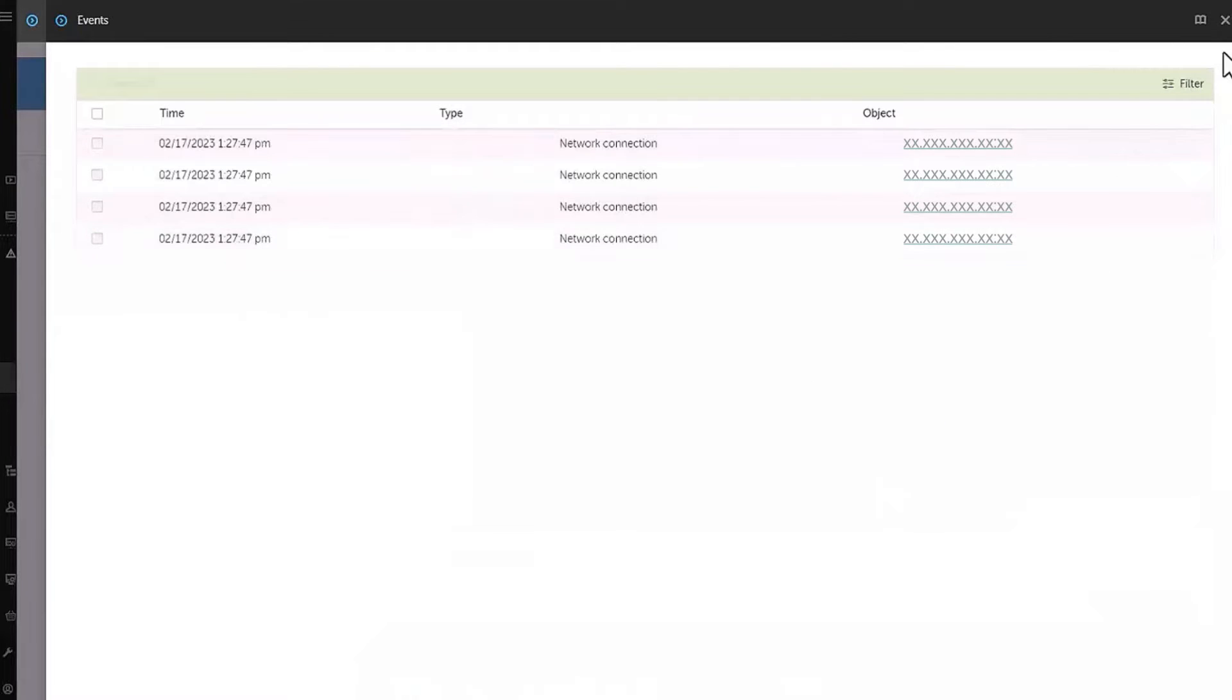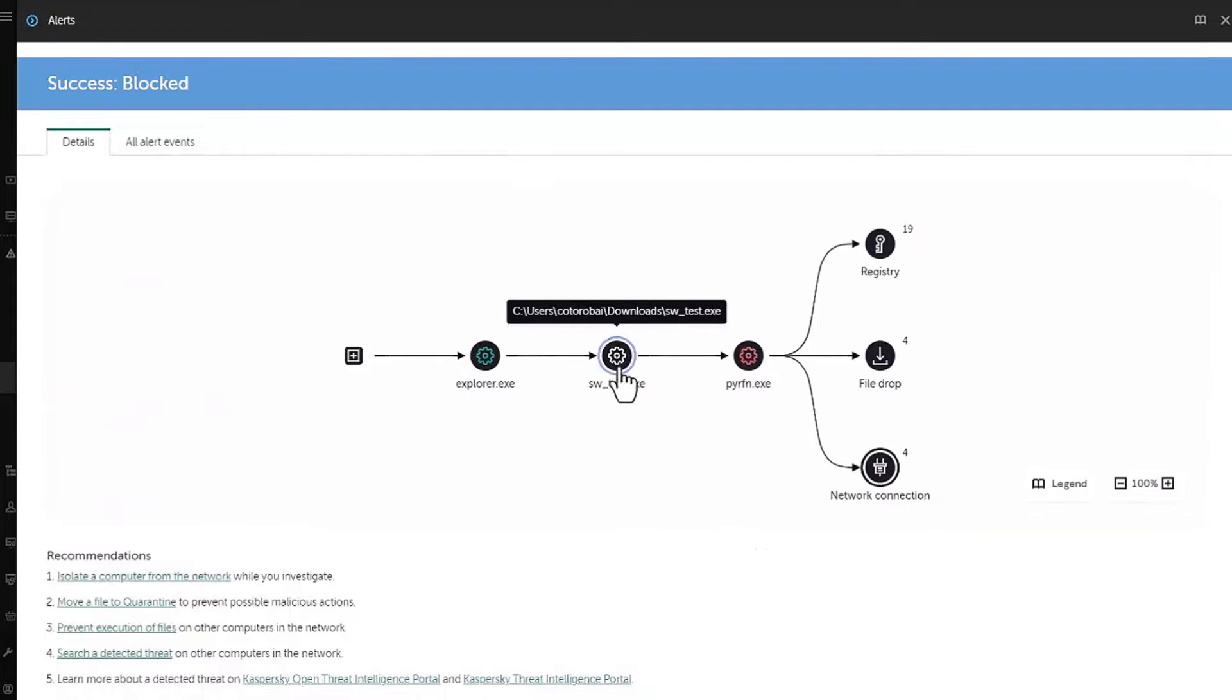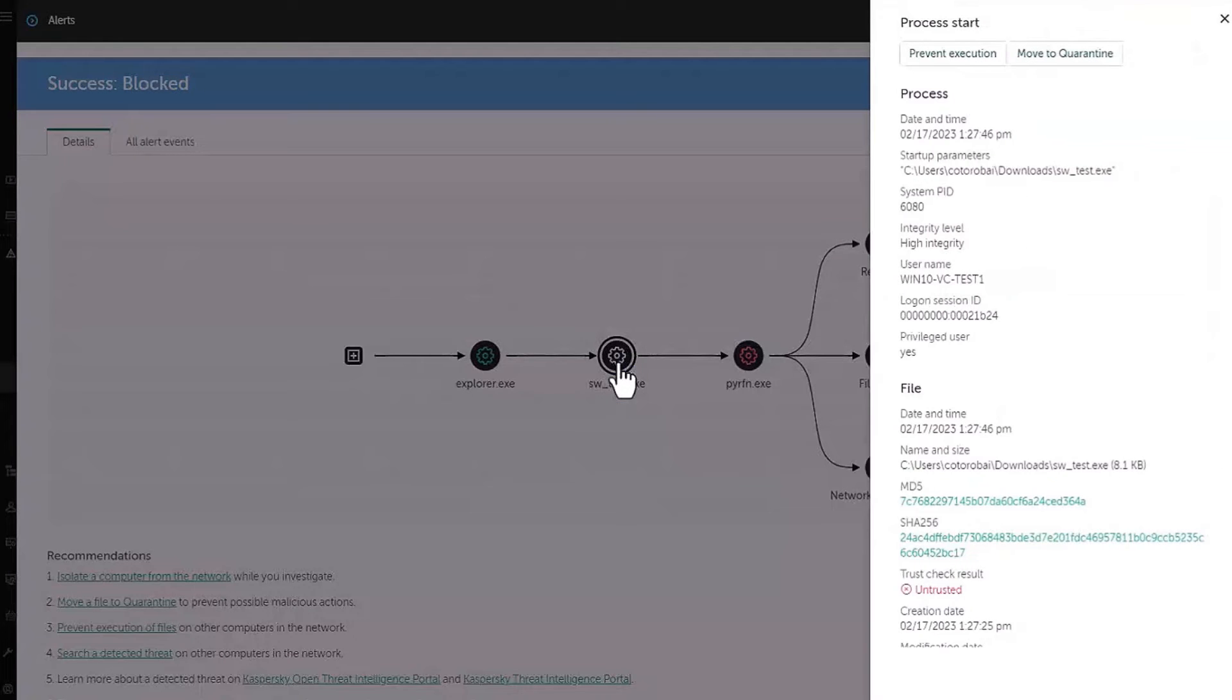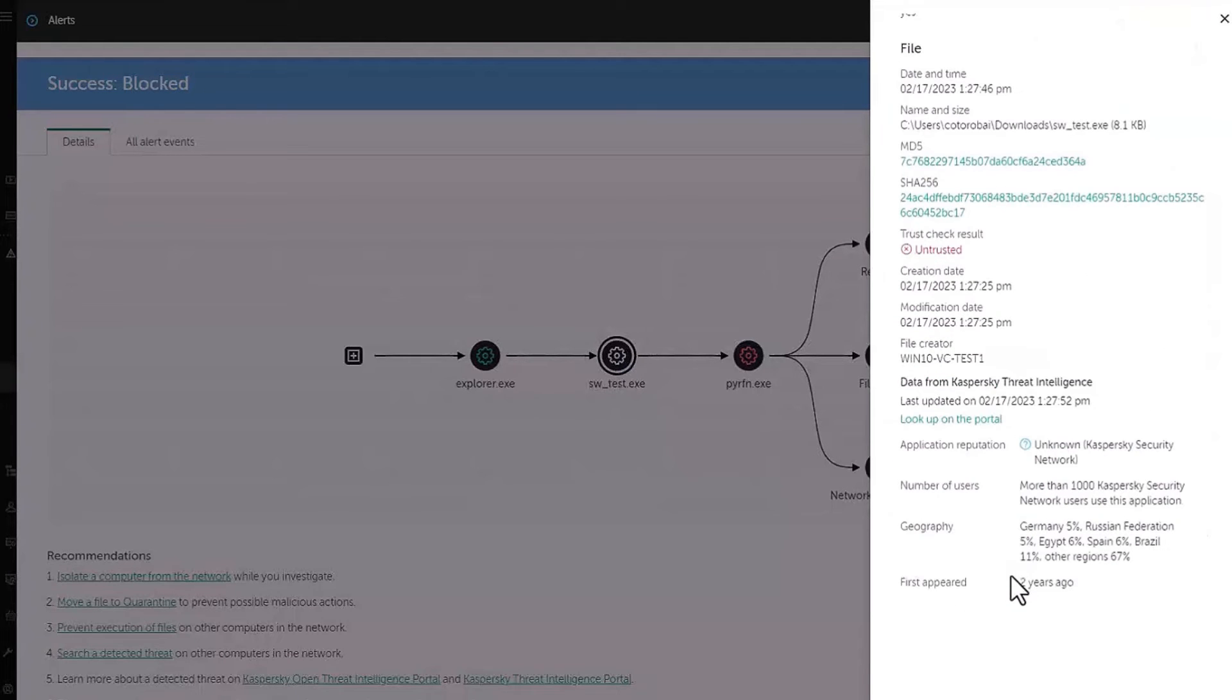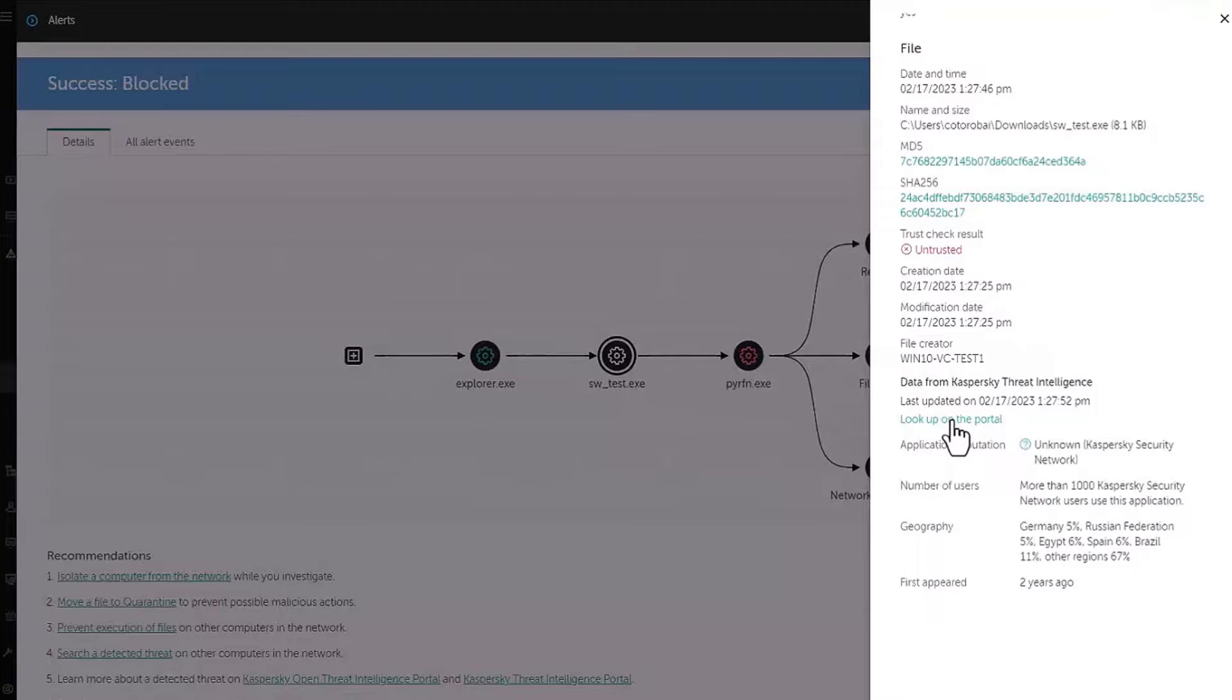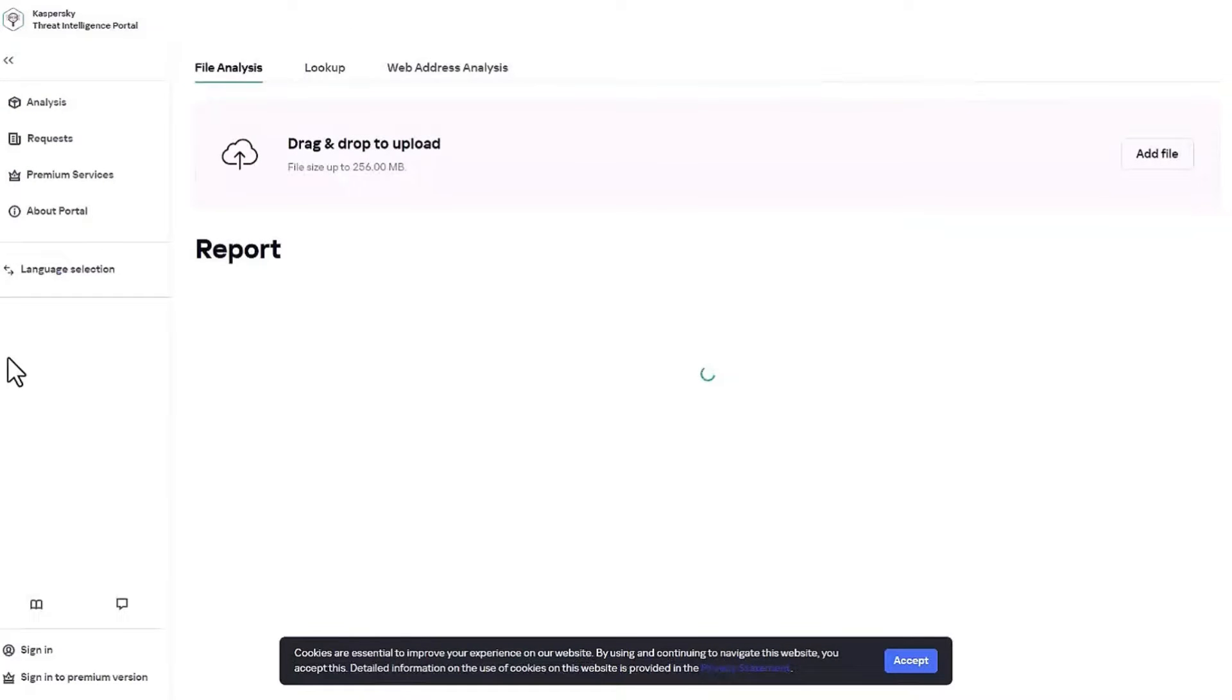We are able to view each process star details and general file information individually by clicking on each process as well as learn more about the reputation of the file by looking up their hashes on the Kaspersky OpenThreat Intelligence portal.